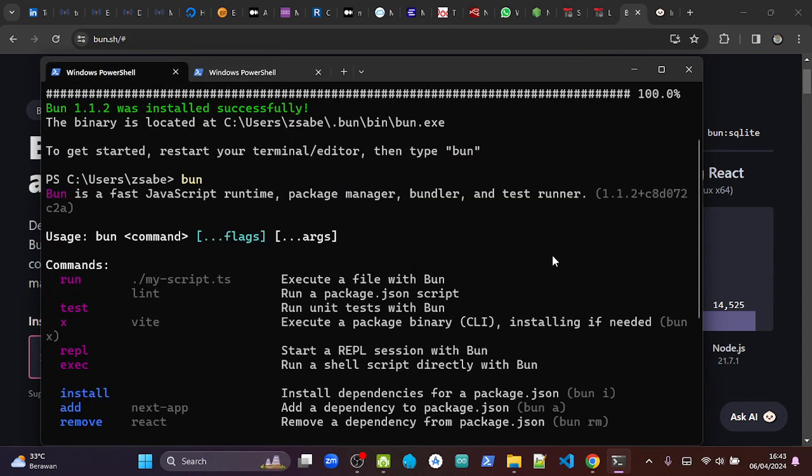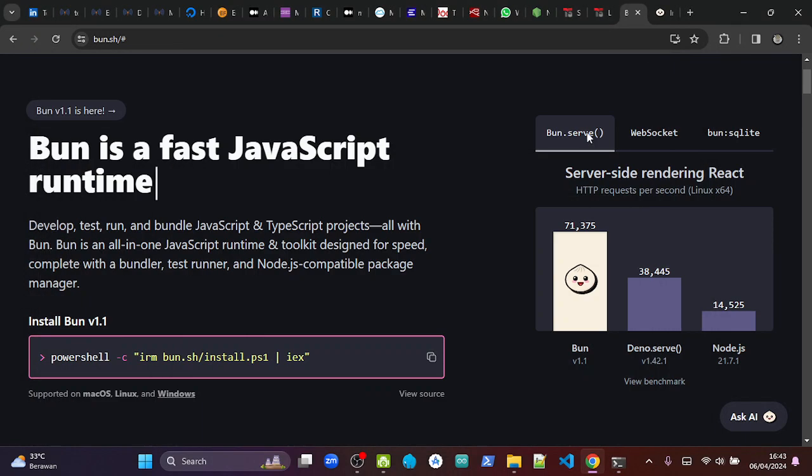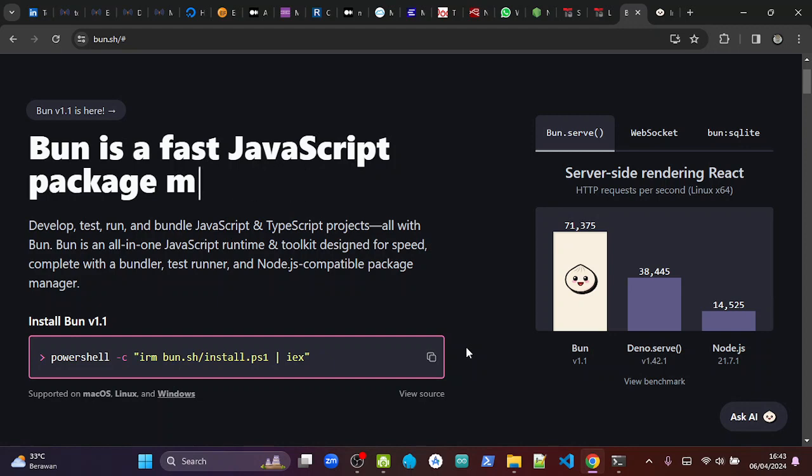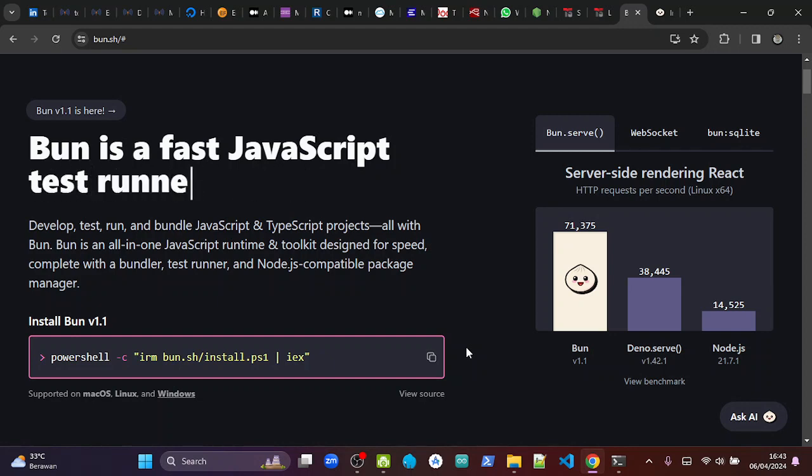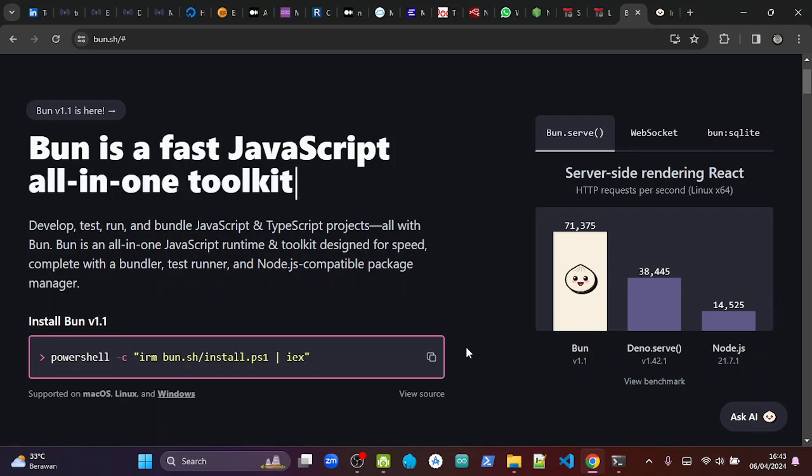And that's it, that's how you can install BUN right now without using Windows Subsystem for Linux. So it's very easy. Maybe one thing that we need to consider is how to uninstall it, because the installation is very easy and the uninstallation